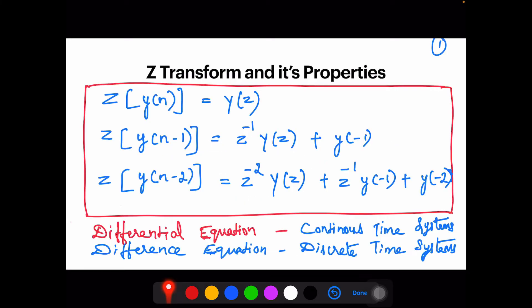Before going entirely into analyzing those topics, I'd like to reference the Z-transform and its properties which we have already covered in previous classes, just to remind you of a few things. Regarding the shifting property, the Z-transform of y(n) gives Y(z), and if it is shifted by one unit in the time domain...